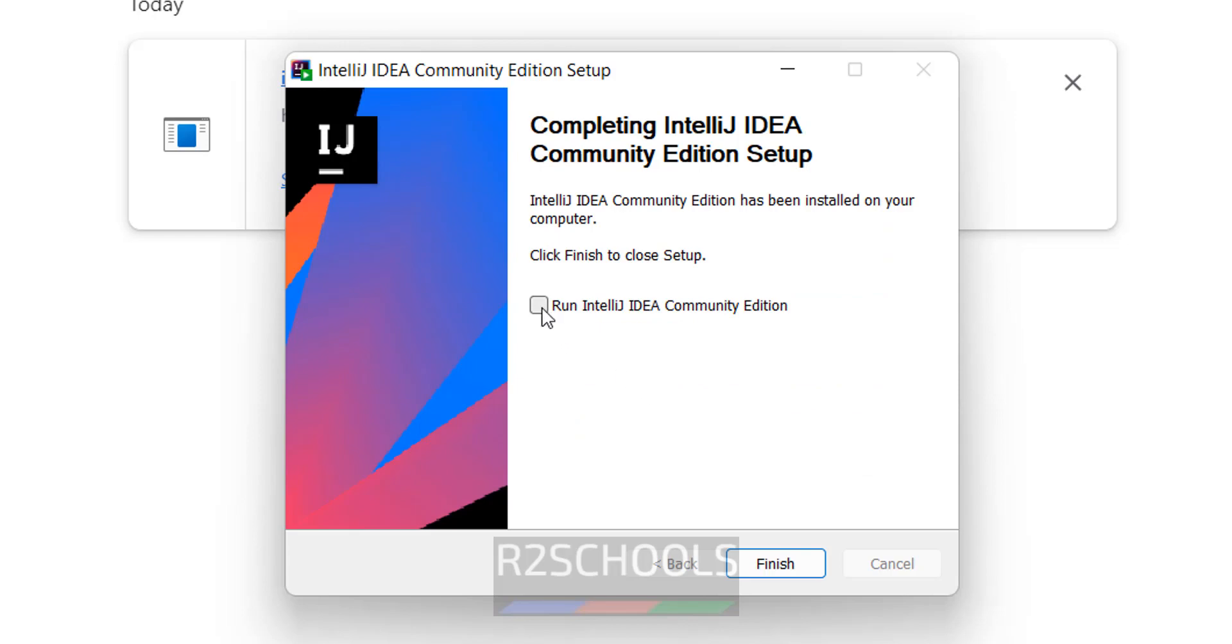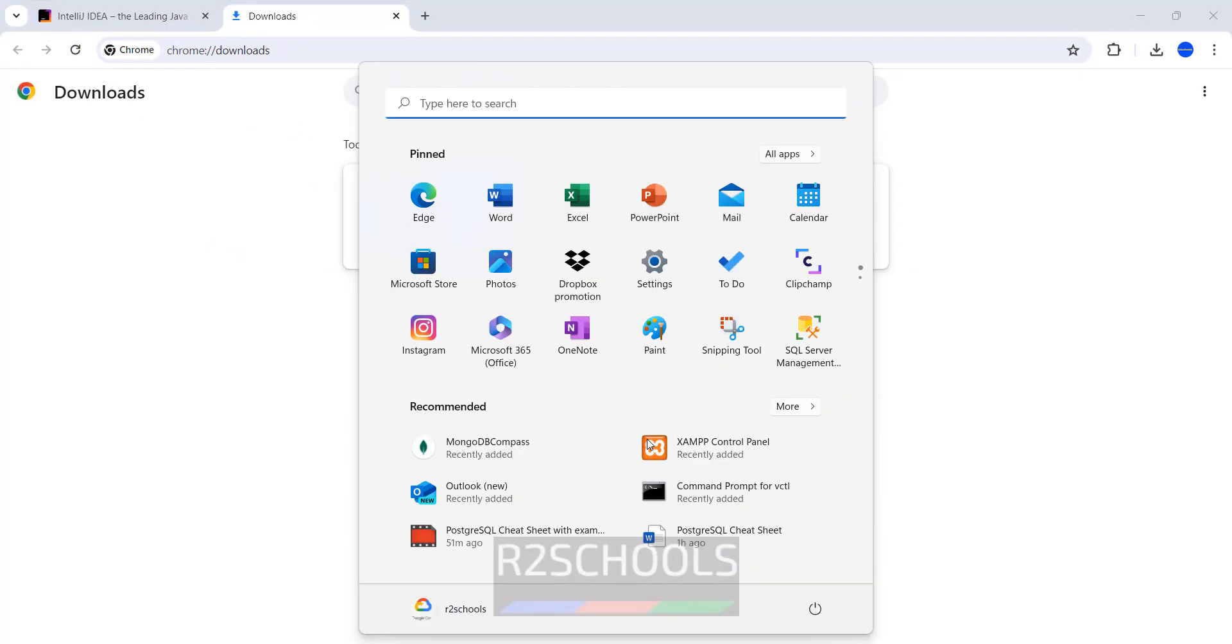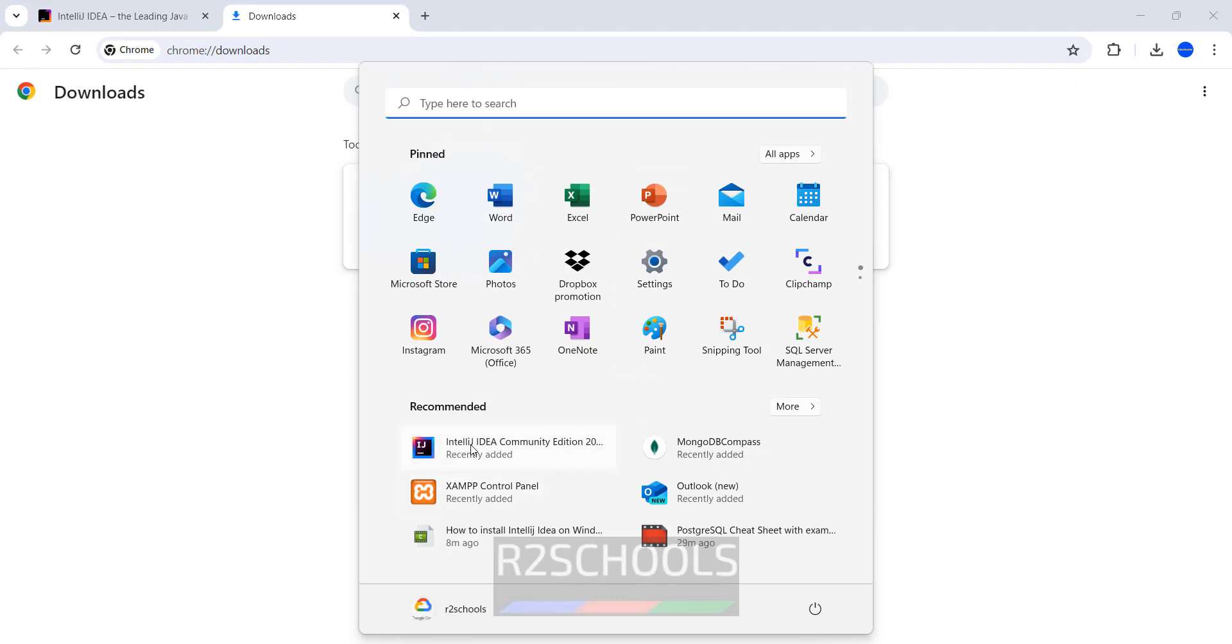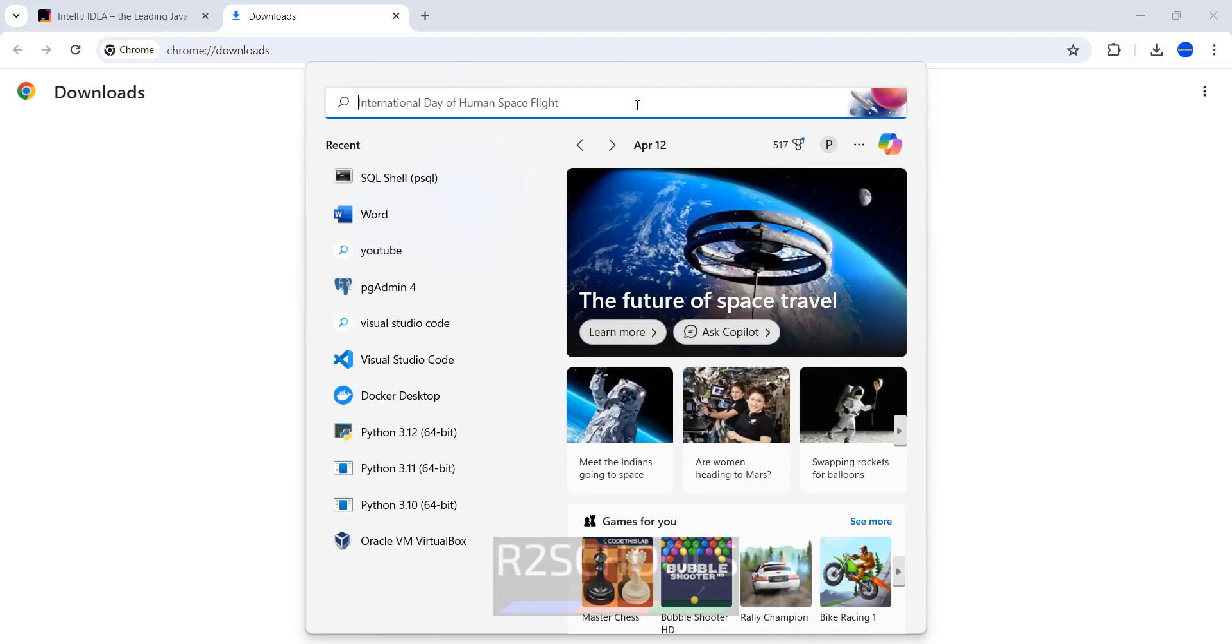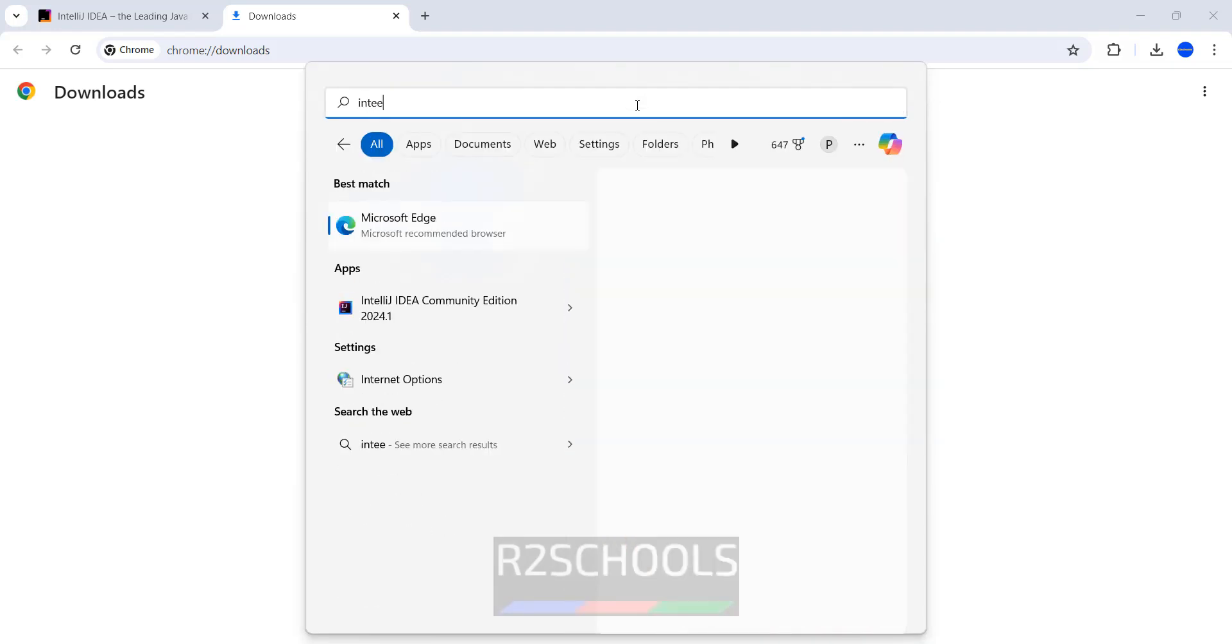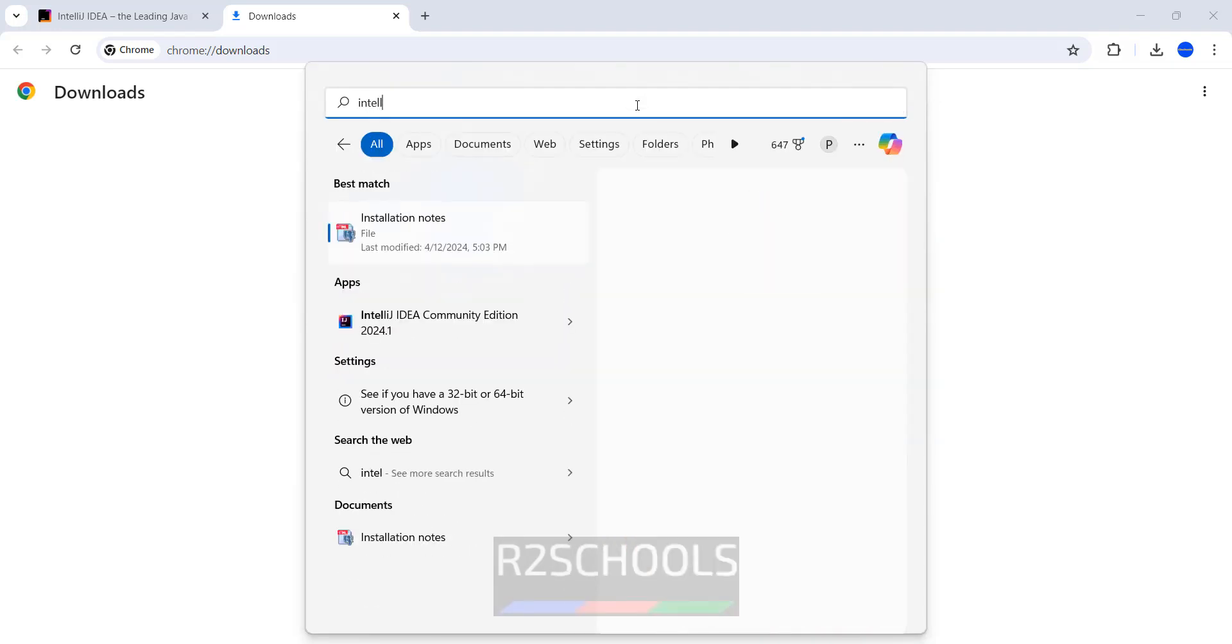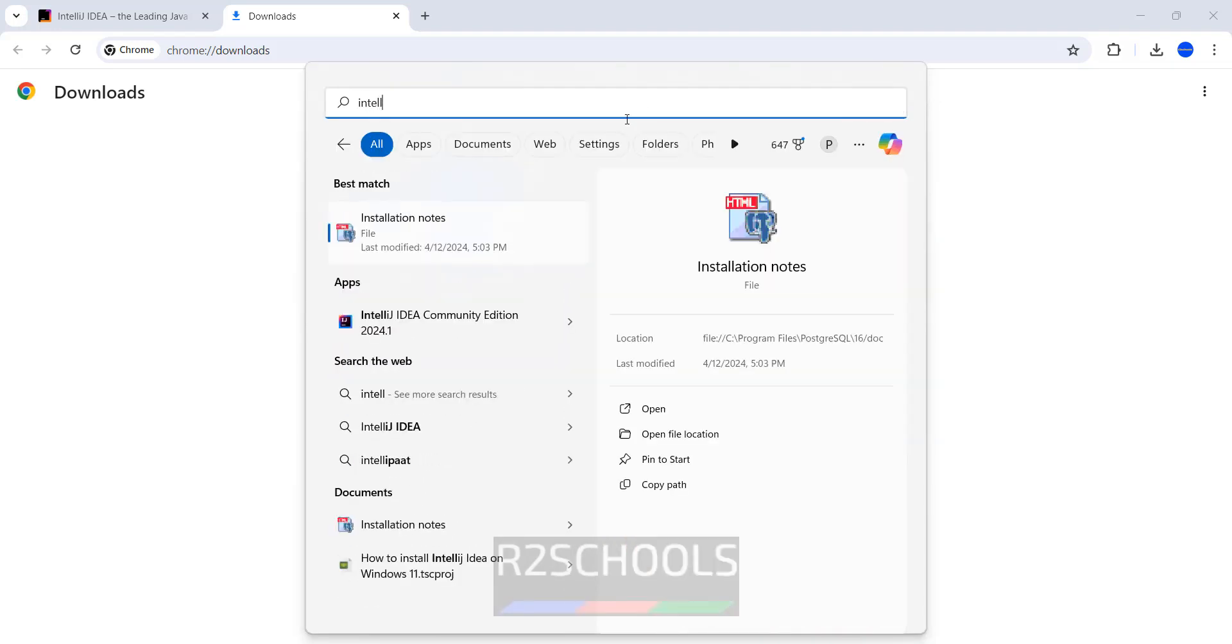If you want to open, you have to click on this check box. Otherwise uncheck it and click on finish. Now go to Start, then search. See here we have the IntelliJ IDEA Community Edition. Or you can search here also. Click on IntelliJ IDEA Community Edition.